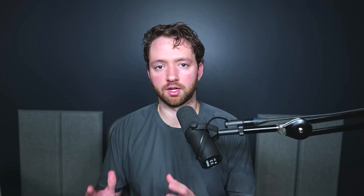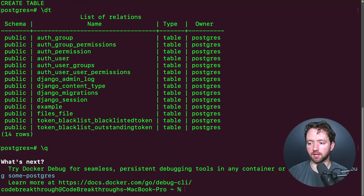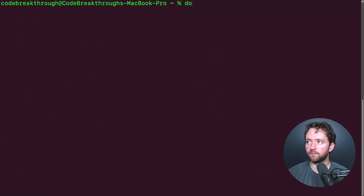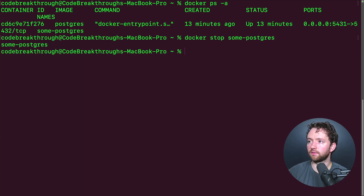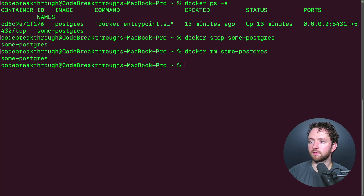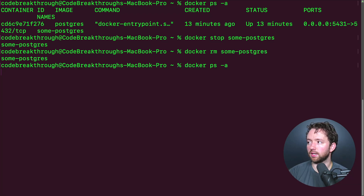One of the benefits of working with a Docker container is you can easily reset things. If you're developing and you need to quickly nuke your database entirely and get a fresh one, you can do that very easily. First use `\q` to exit psql. Then run `docker ps -a` to see the container, `docker stop some-postgres` to stop it — it repeats the name confirming it stopped — then `docker rm some-postgres` to remove it. Running `docker ps -a` again shows nothing displayed, so the container is gone.